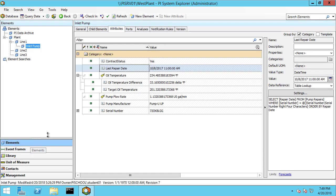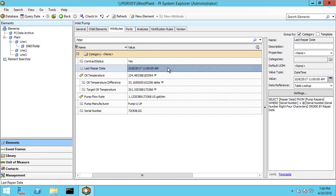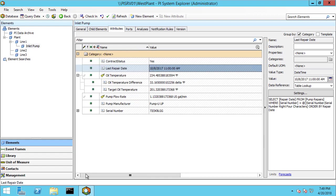So what AF is going to do is this last repair date is actually going to be in the current time zone of my client machine. So if I take a difference between the current time on my client and this repair date, since this time is already corrected for my client, that'll tell me the time since last repair.